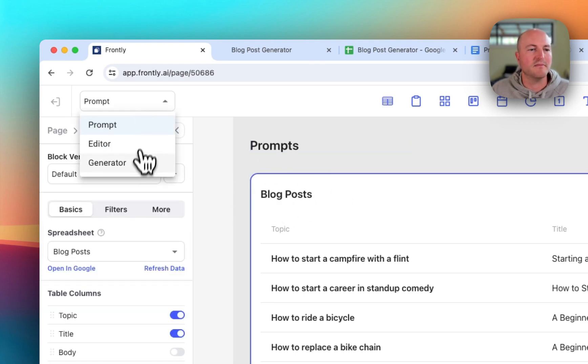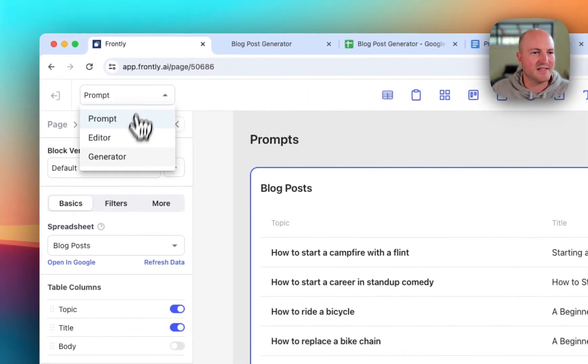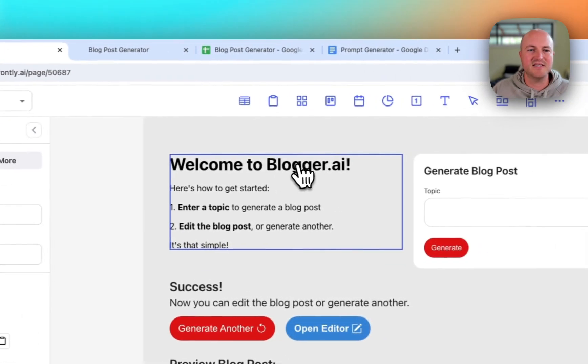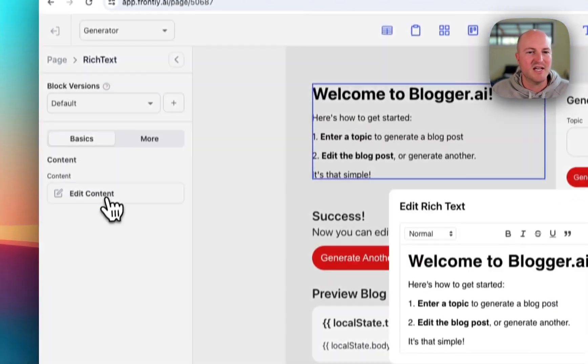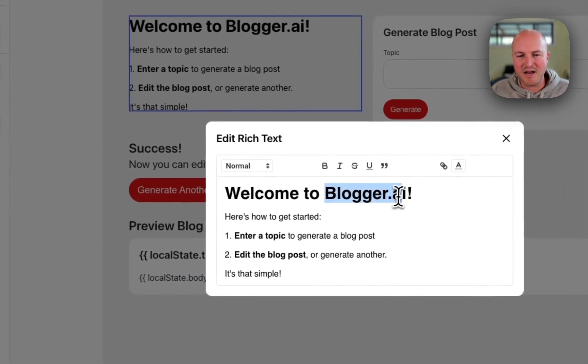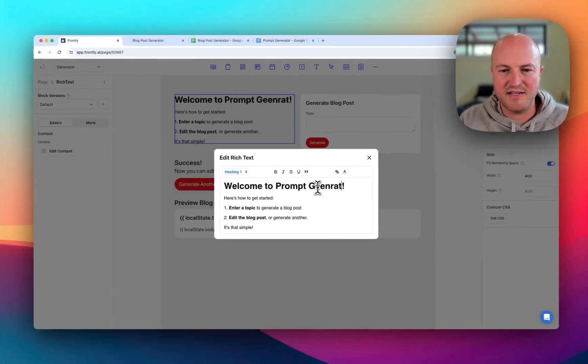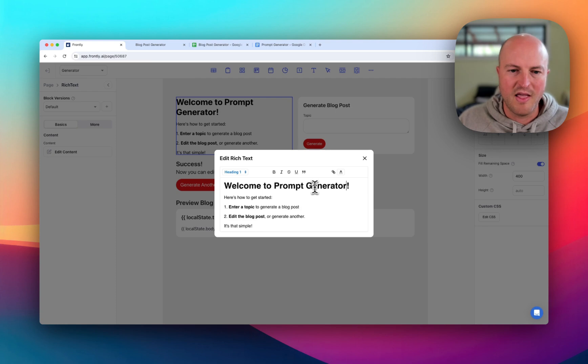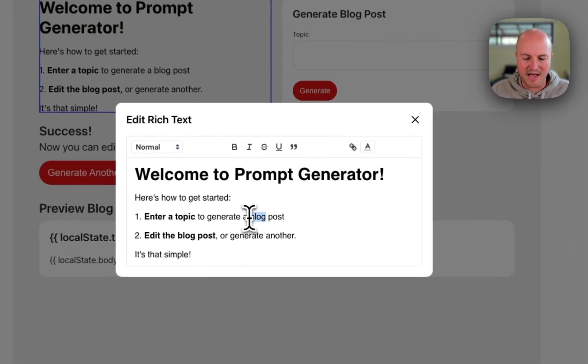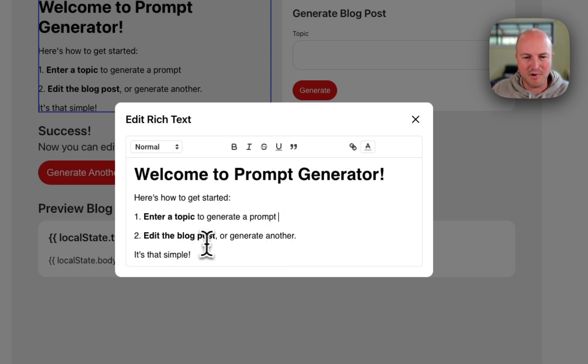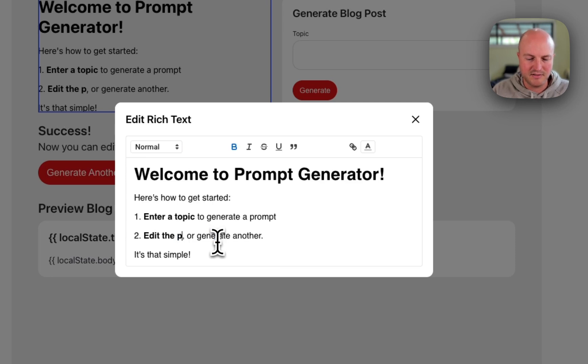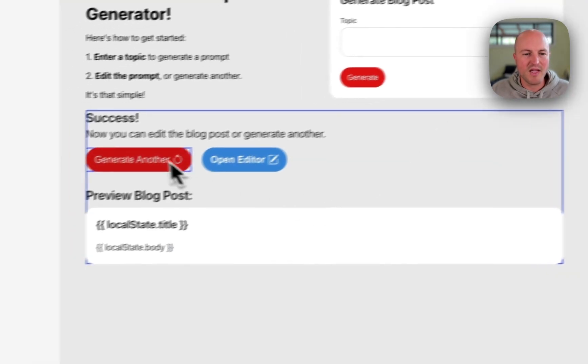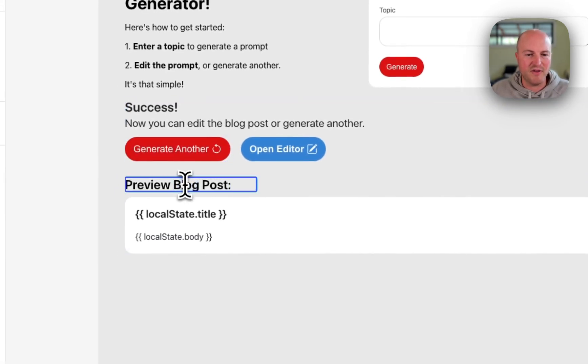We'll save that. And then we're going to come to this blog posts page. So this one we're going to change to prompt. So we're going to save this and let's come to the generator. This is where we're going to make most of the changes. Welcome to blogger.ir - we'll just say welcome to the prompt generator. And here's how to get started - enter topic to generate a prompt. Let's just delete the rest. And we've got edit the prompt or generate another. Perfect.